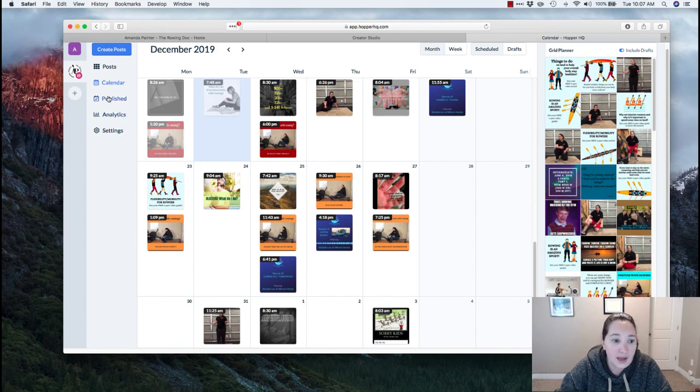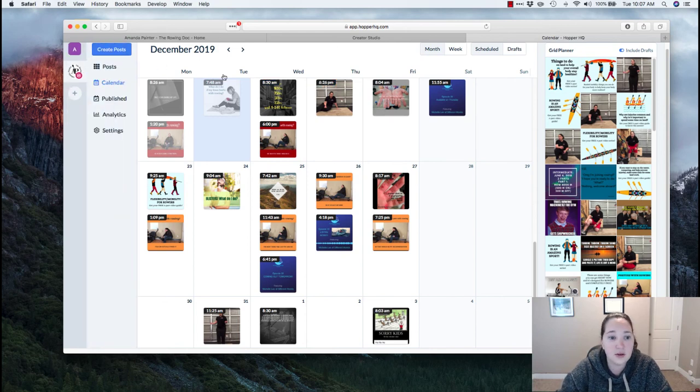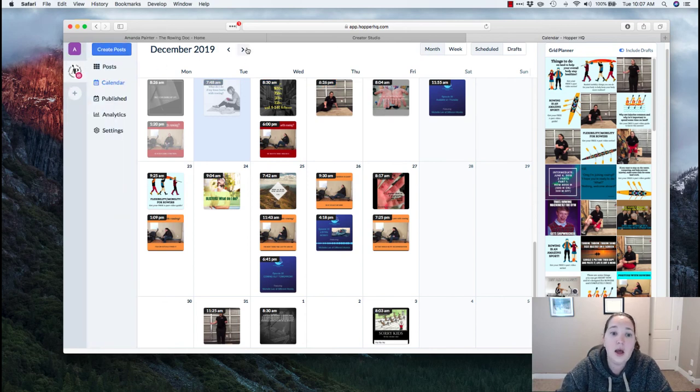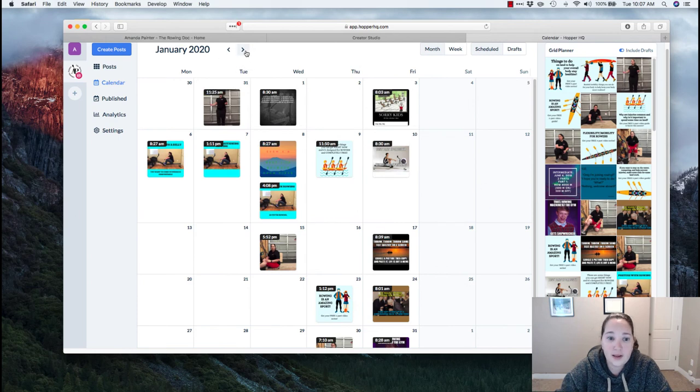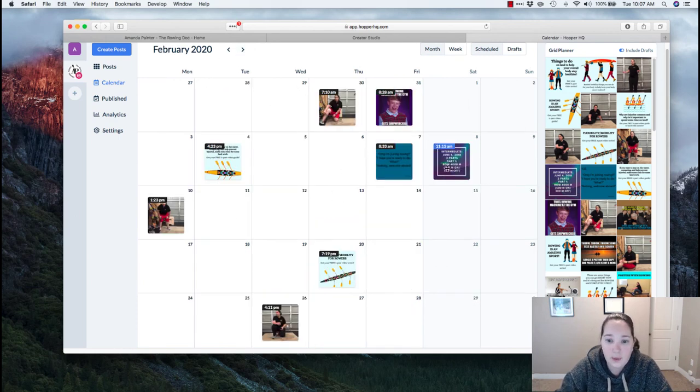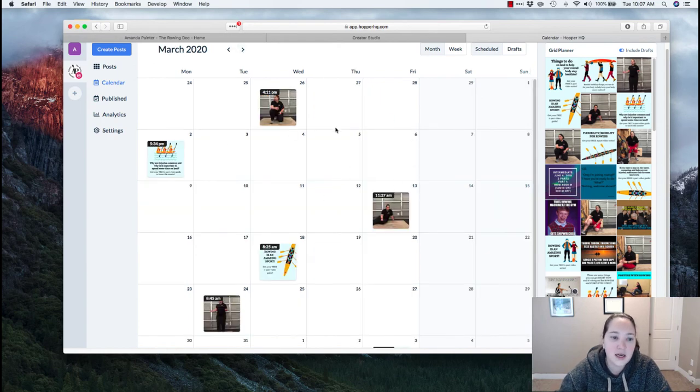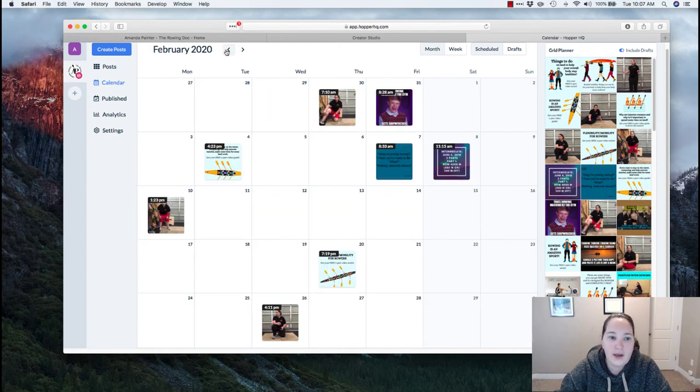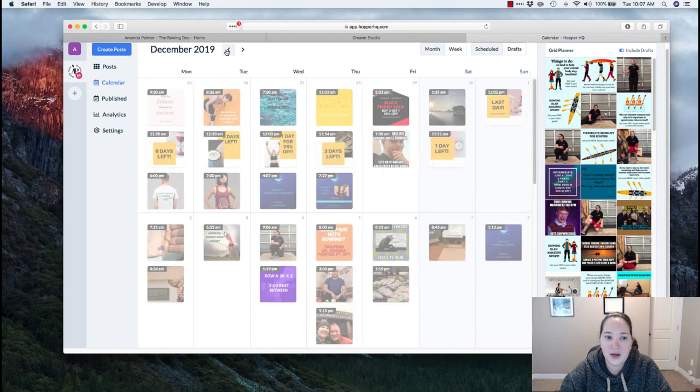But I do like that. So you can have multiple accounts if you want. I only have the one. You can go far out in advance, which I like. So I might sit here and do all of something for a little bit. And you can see I've got posts all the way into March right now and it's December.